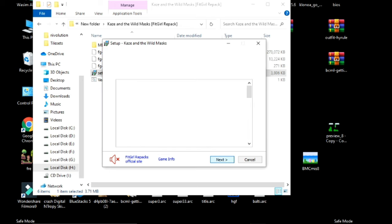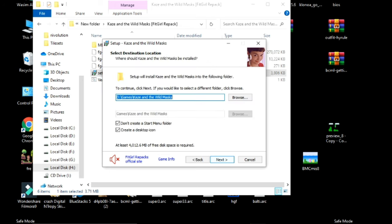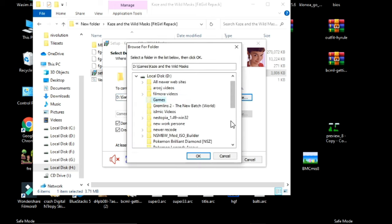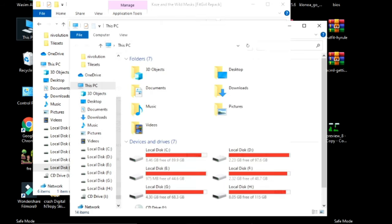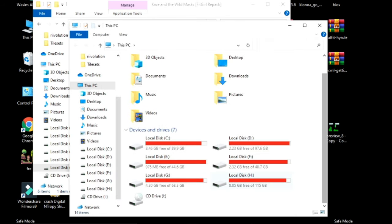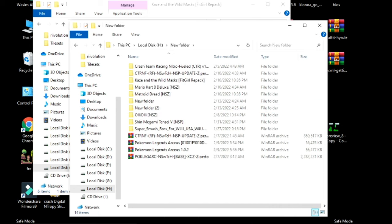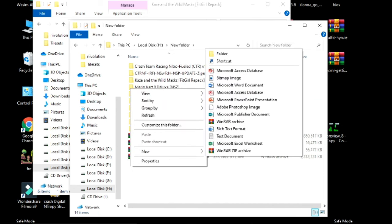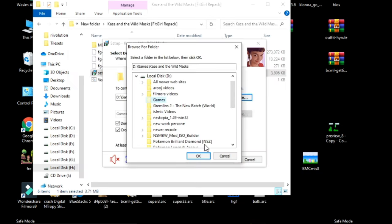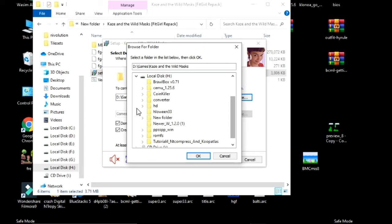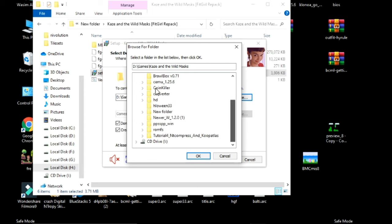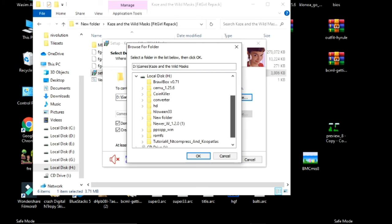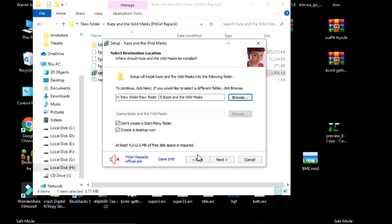Click on Browse over here and go to the location where you want to save your game. I want to save my game over here in New Folder 3, so create a new folder. Go to Local Disk E and go to New Folder 3. Here's my New Folder 3, click OK.